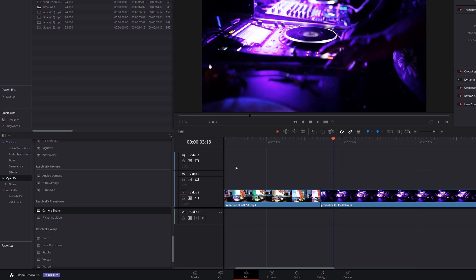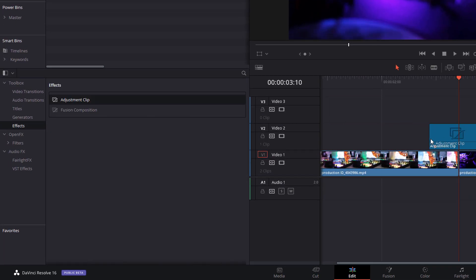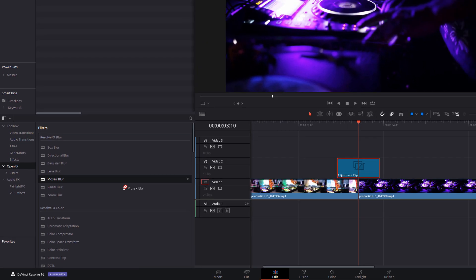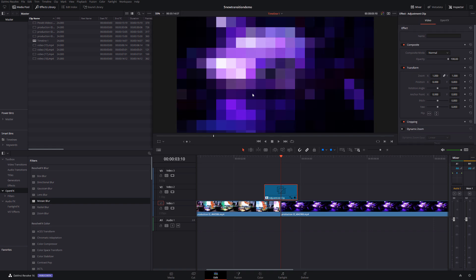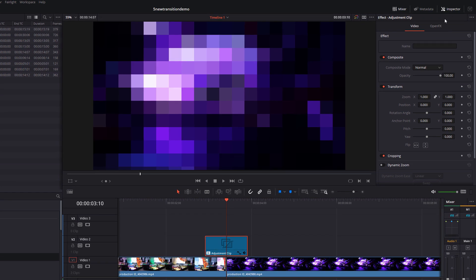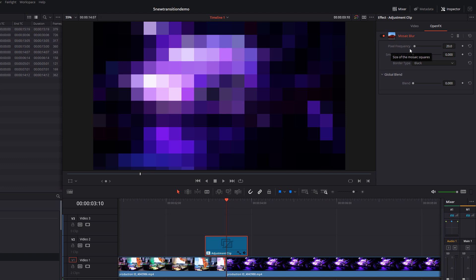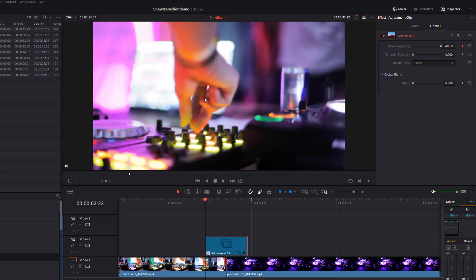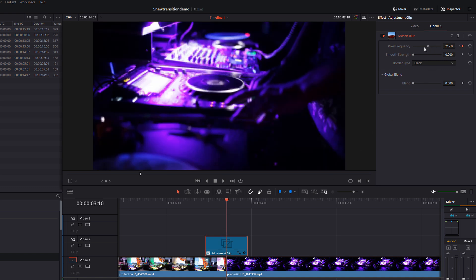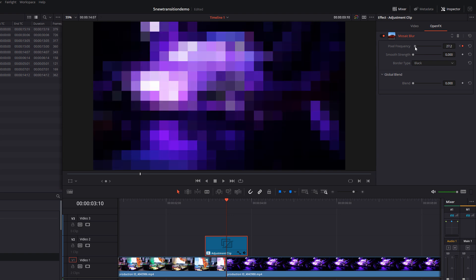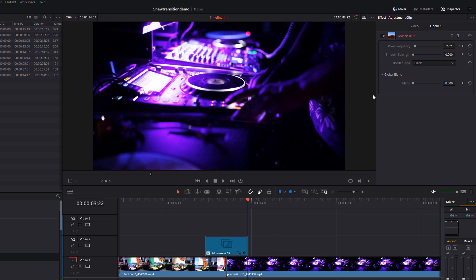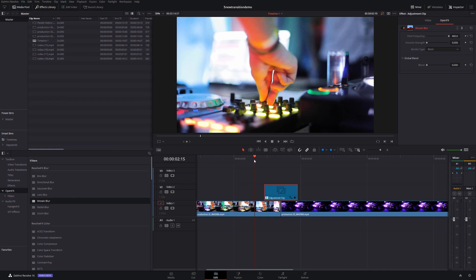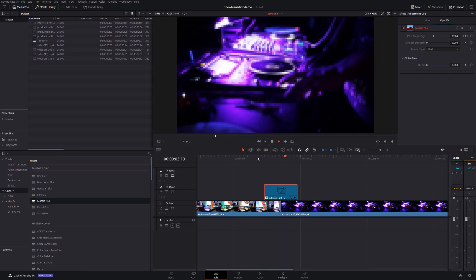The fourth one is a pixel transition. Again, grab an adjustment clip, place it on the timeline in the same place as before between those two clips. Then go to open effects — right at the top you've got mosaic blur — drag that onto your adjustment clip. With it selected, open up the inspector, go to open effects. You've got pixel frequency at the top. Put your playhead at the very beginning, click the little diamond to add a keyframe, and put that up to 400 so the effect is barely visible. Move your playhead to the middle and drag it down to about 27 for lots of pixels, then scroll to the very end and take that back to 400. Now if we hit play, we've got this cool pixel transition.